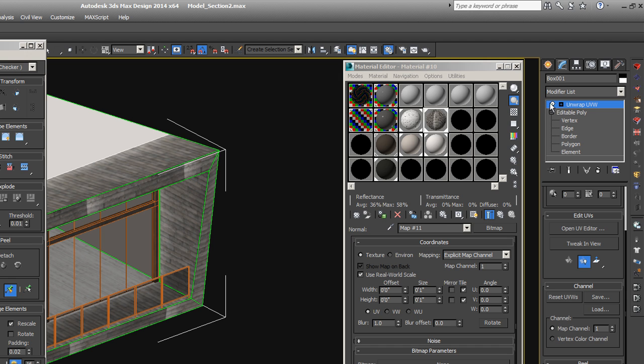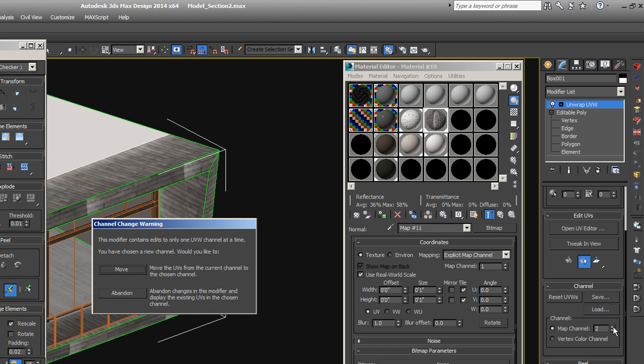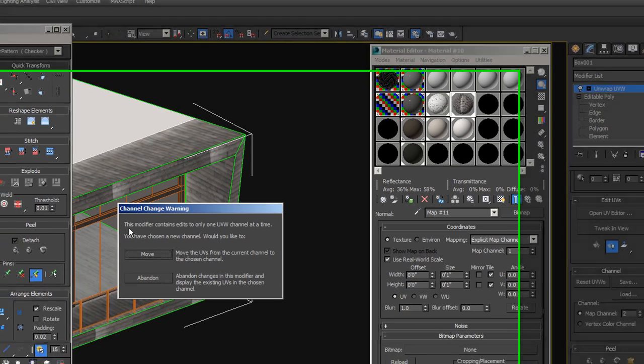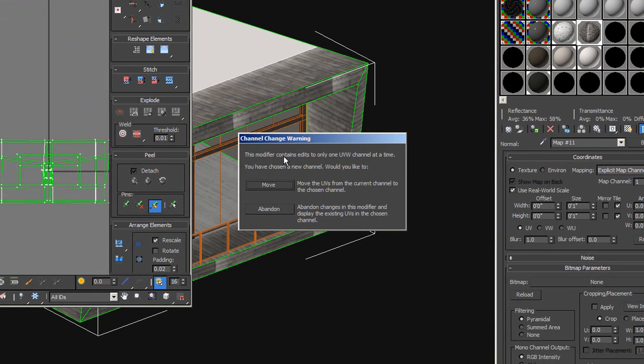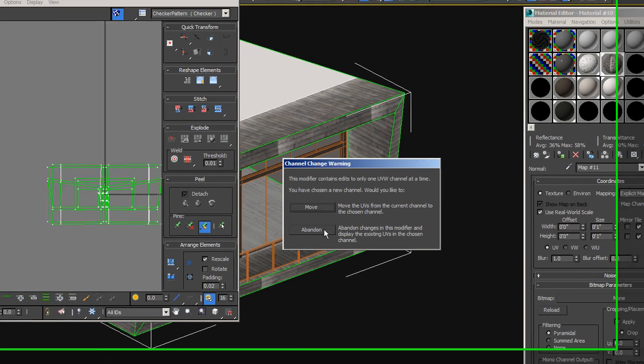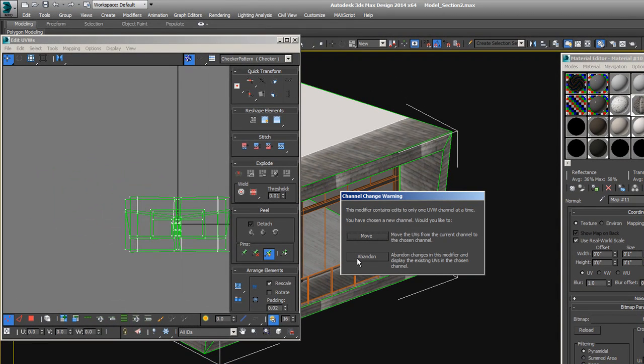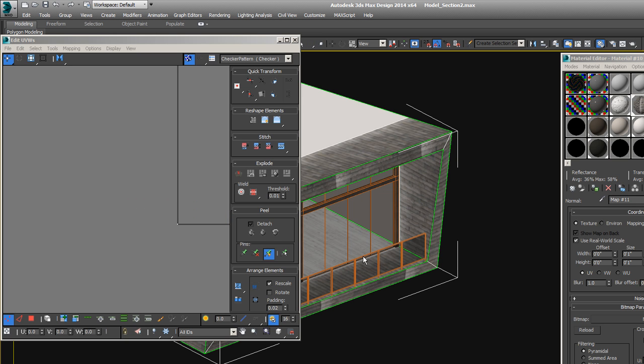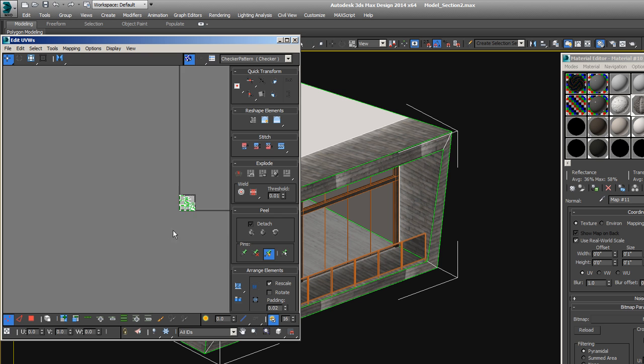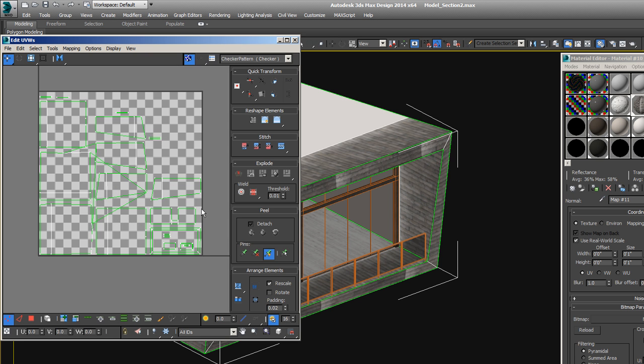So what we'll do is keep this unwrap UVW modifier here, and we'll go to map channel 2 by hitting this ticker here. It will say this modifier contains edits to only one UVW channel at a time. Would you like to move or abandon? And really, it doesn't matter much what you do here. Let's do abandon, because we're going to make our own new ones now anyway.